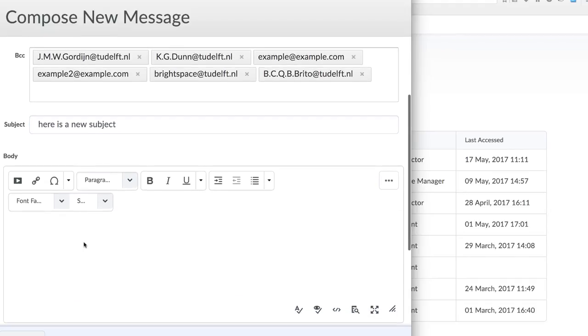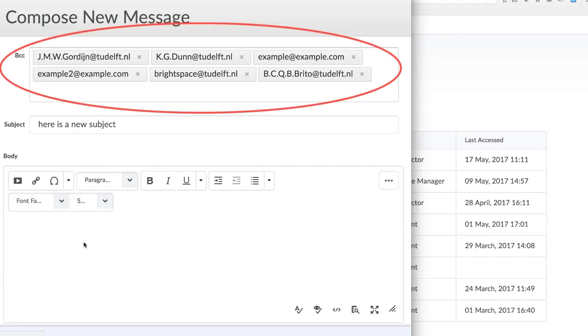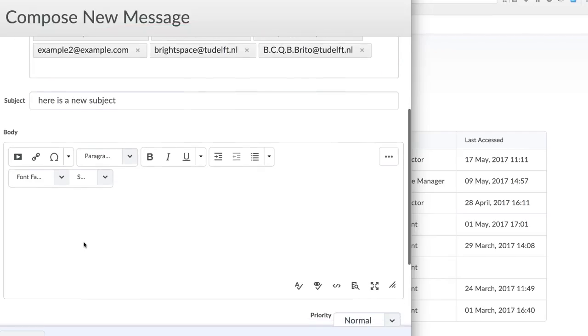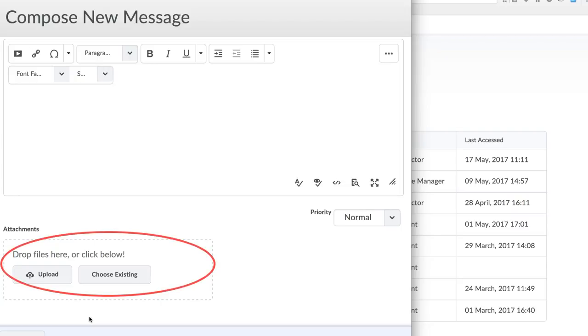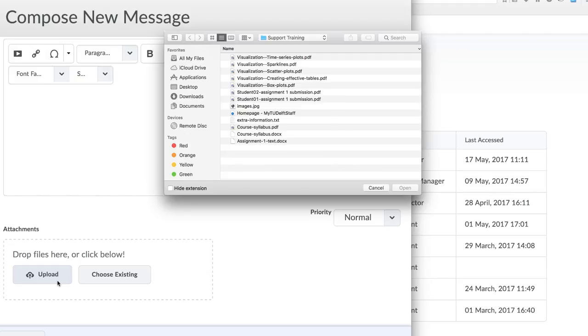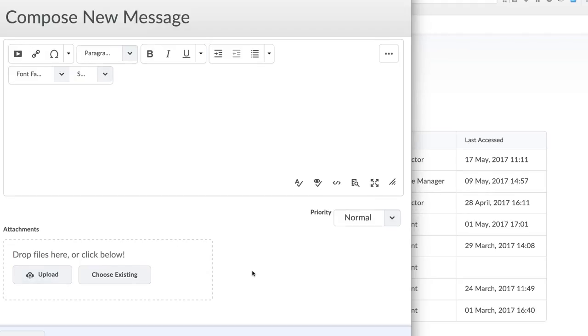Some important points to note. All students are placed in the BCC. This is intentional so that email addresses are not shared. Also note, large attachments cannot be added to the message. There is a limitation of the total message size in Brightspace. This cannot be changed.